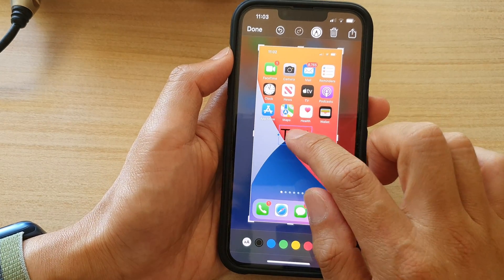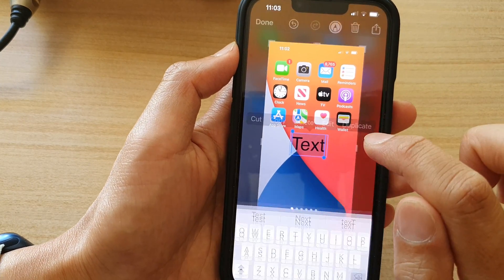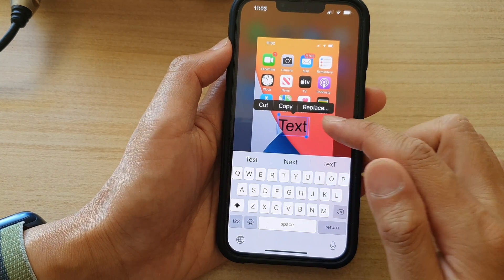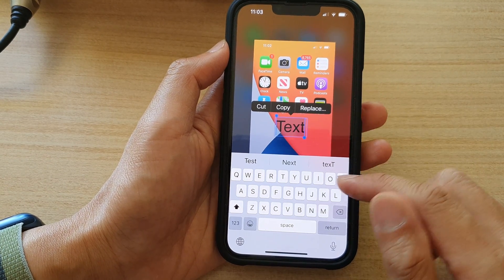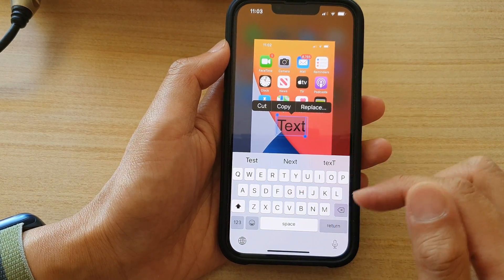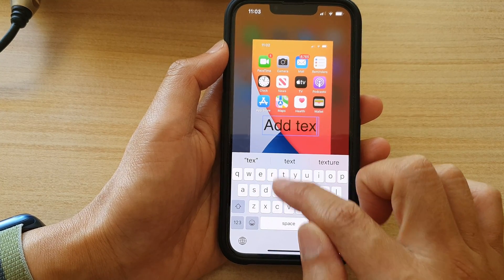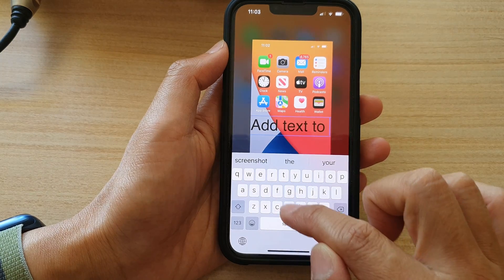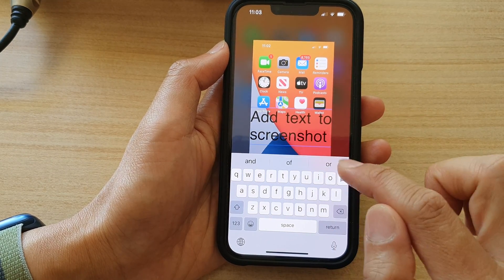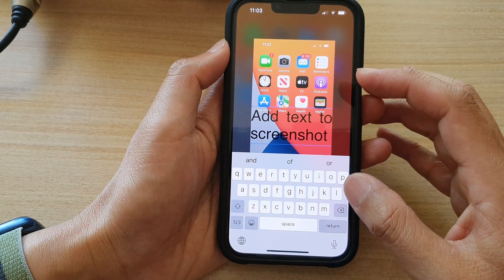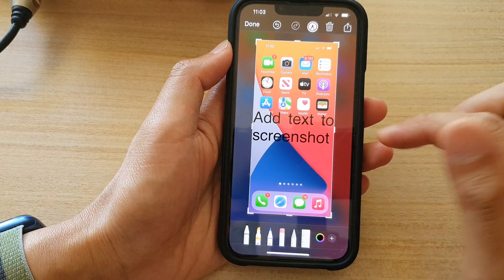And then after that, you can tap on the text box, and from the menu, tap on edit. Once you tap on the edit button, the keyboard will be brought up, and in here we can put in the text. So add text to screenshot, and tap anywhere outside the screen to close the keyboard.